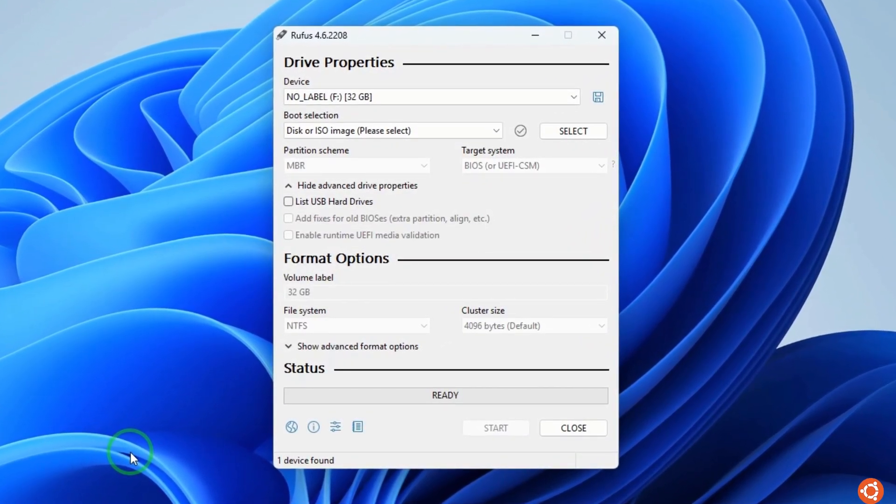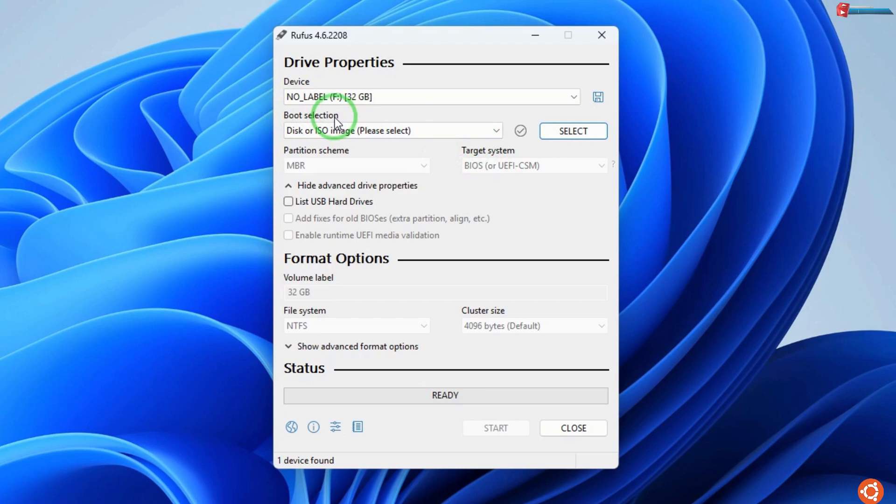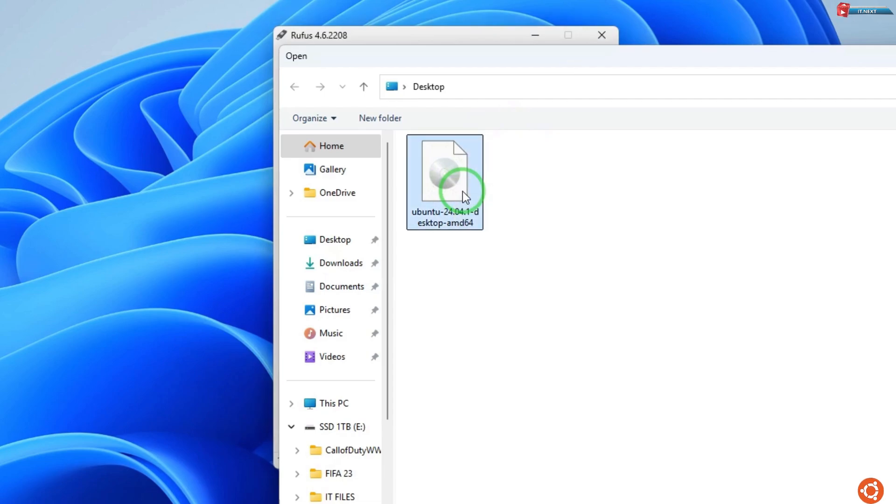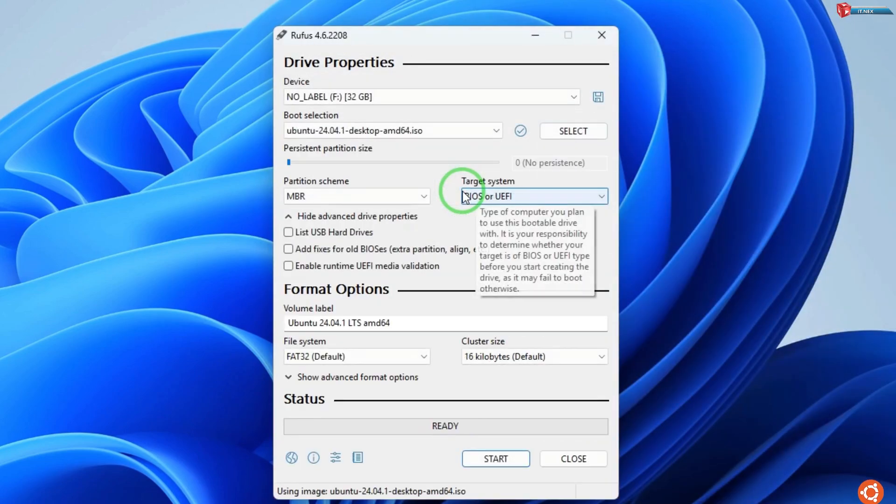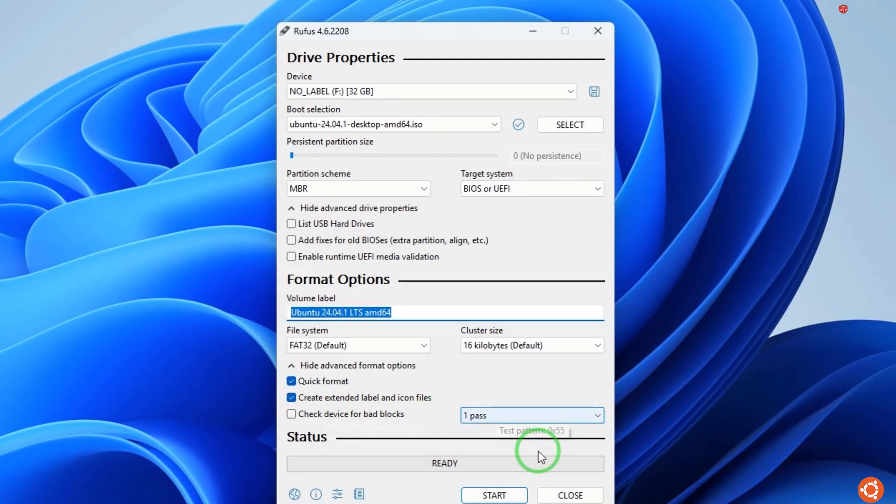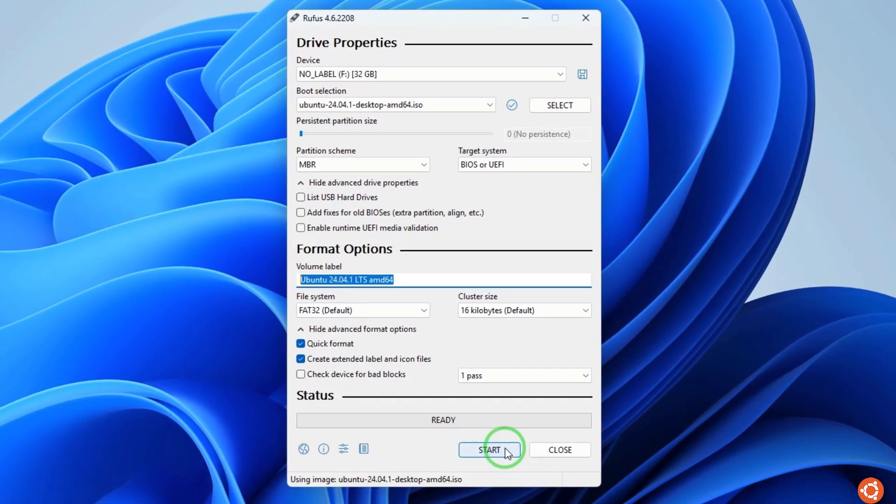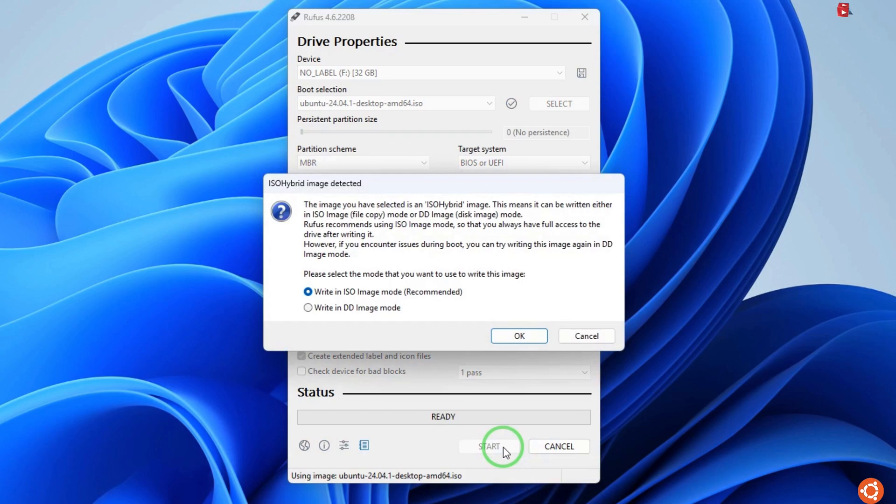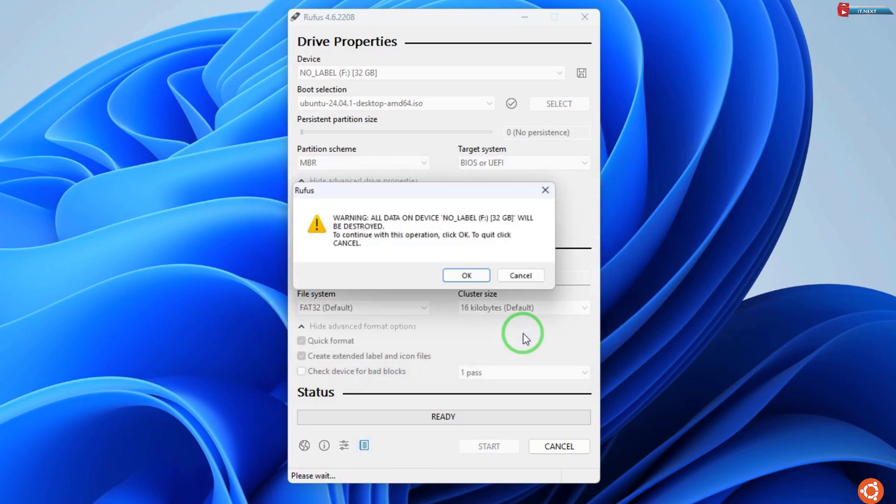Under 'Boot Selection', select the Ubuntu ISO file you downloaded. Leave the other options as they are and then click 'Start'. Here, leave this option with 'ISO Image Mode' selected and then click 'OK'.